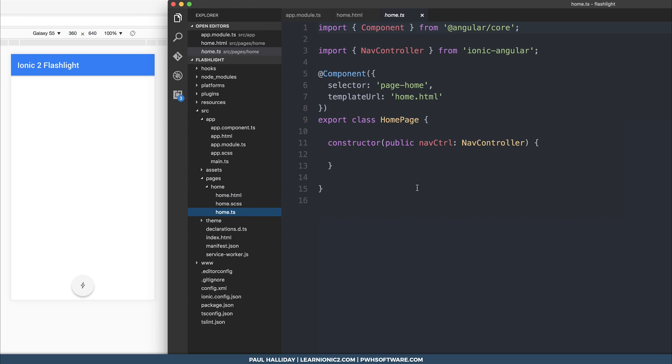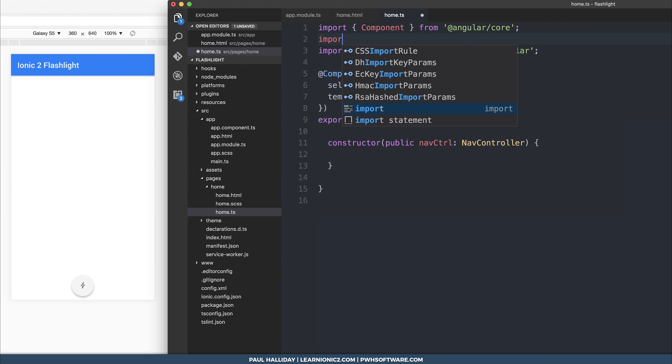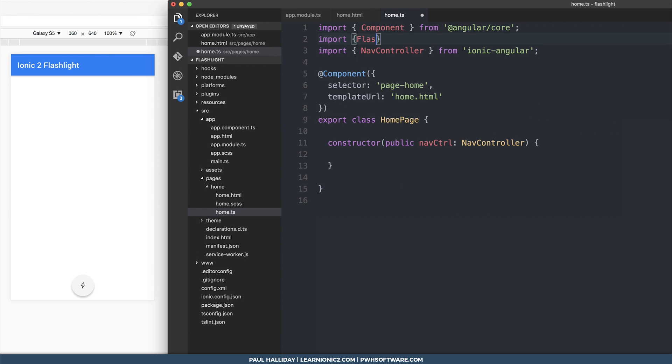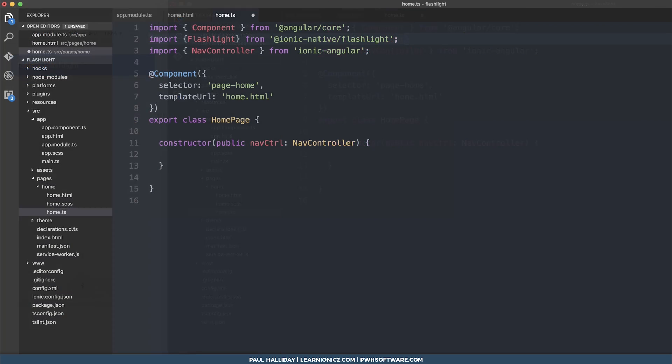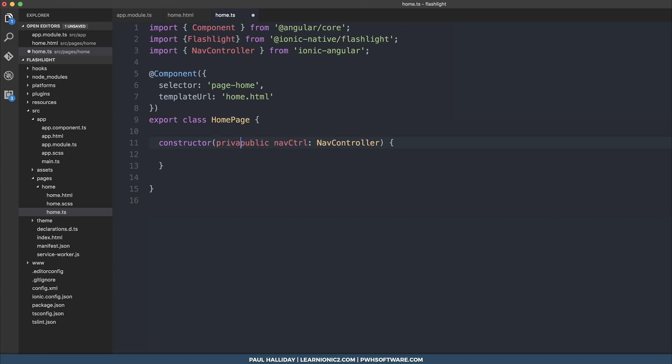The next thing to do is head over to home dot html and import flashlight from Ionic Native. So we can import it from ionic native flashlight just there. And then we can inject it inside of our constructor. So private flashlight, flashlight.